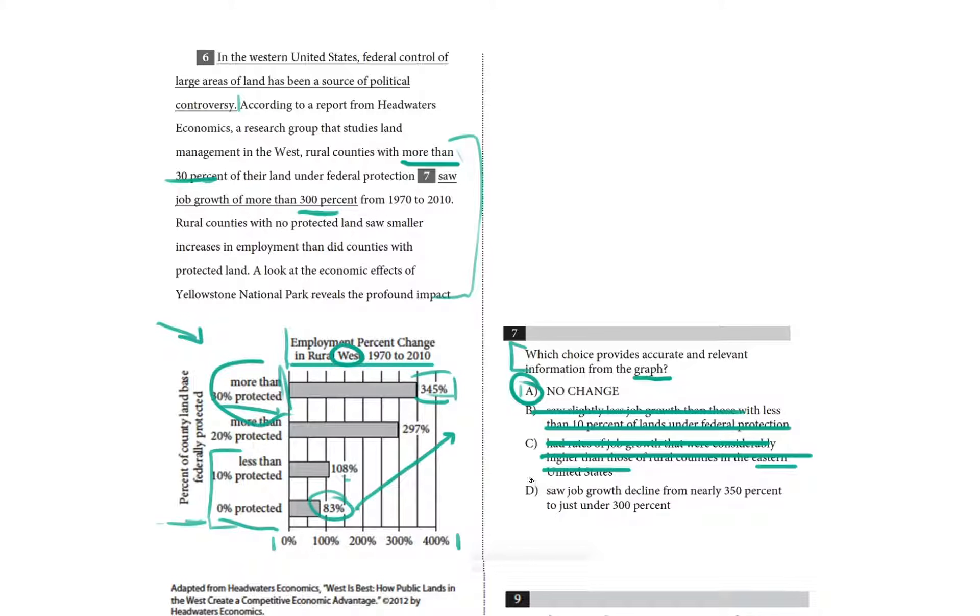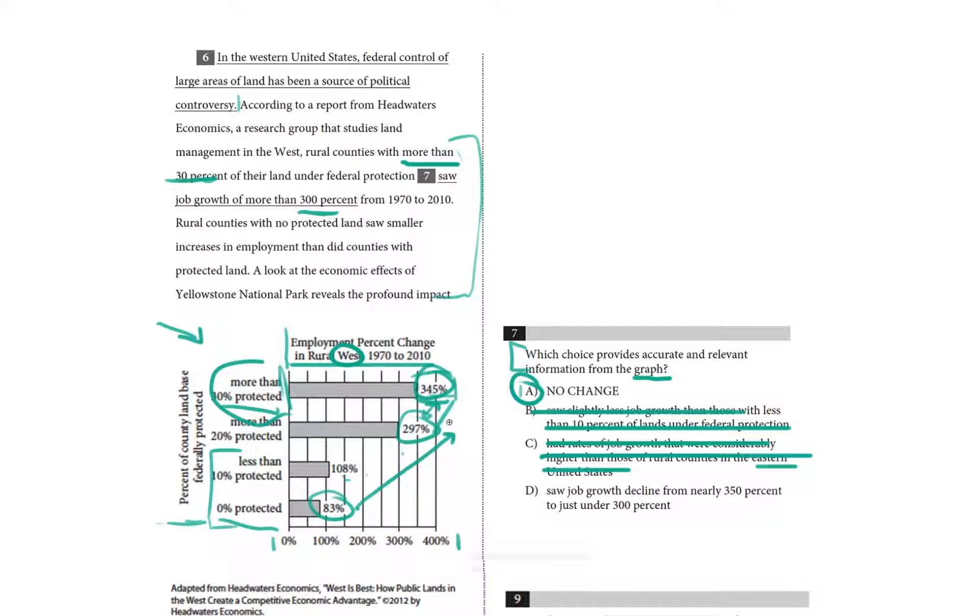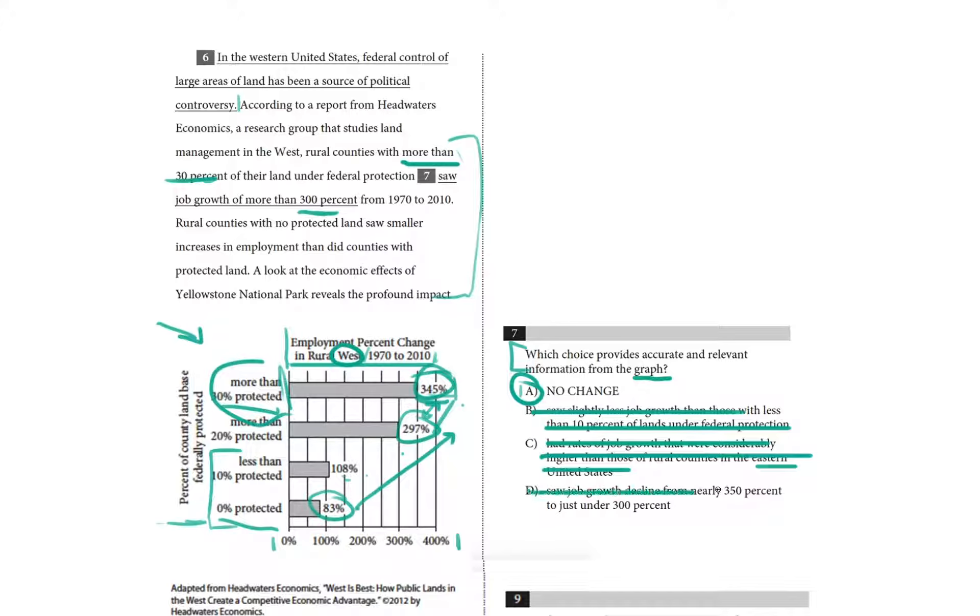Choice D, the counties with more than 30% of their land under federal protection saw job growth decline from nearly 350% to just under 300%. If you were not reading the graph closely, it would be possible to choose D as a mistake. But we're not looking at job growth decline. This is the amount of job growth that occurs in a bunch of different counties during a specific period. All of these employment percent changes are positive and referring to different counties. So this is not true. That's just comparing two different classes, more than 20% and then more than 30%.